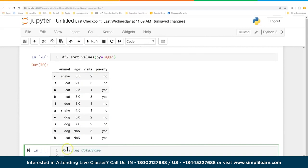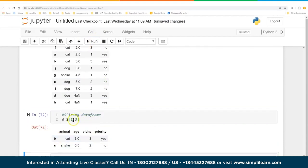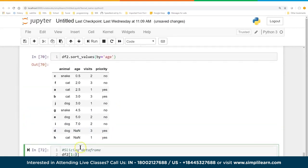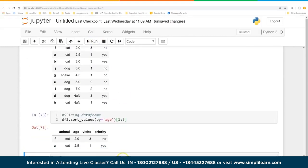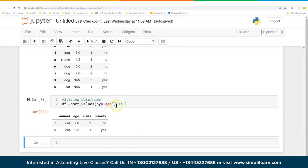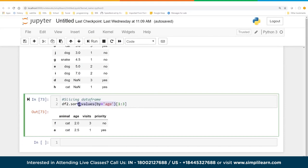We can also sort our data frame: df2.sort_values(by='age') — the default is ascending, so you get 0.5, 2, 2.5, 3... and each index moves the whole row, not just one piece of data. We can also slice the data frame: df2[1:3] pulls out rows at positions 1 and 2 (not including 3, standard Python). And we can combine operations — for instance, df2.sort_values(by='age')[1:2] sorts then slices.